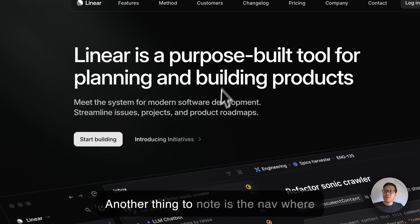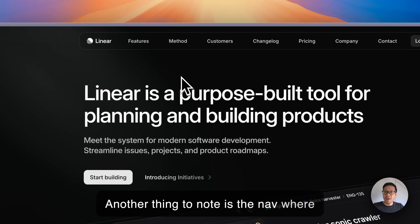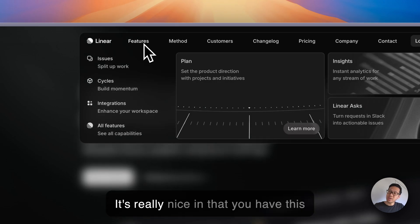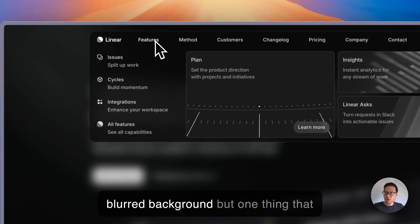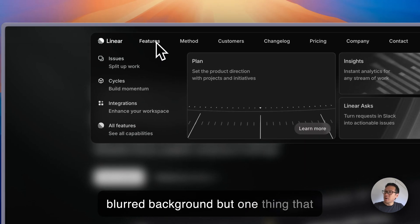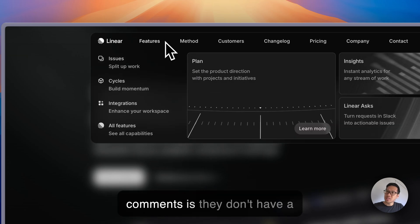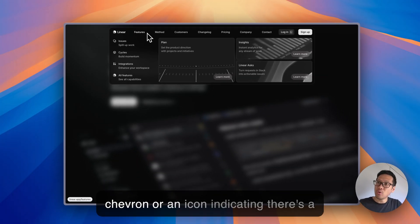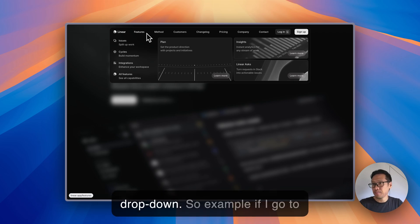Another thing to note is the nav. Here you can see the dropdown nav is really nice in that you have this blurred background, but one thing that I'd like to get your thoughts on in the comments is they don't have a chevron or an icon indicating there's a dropdown.